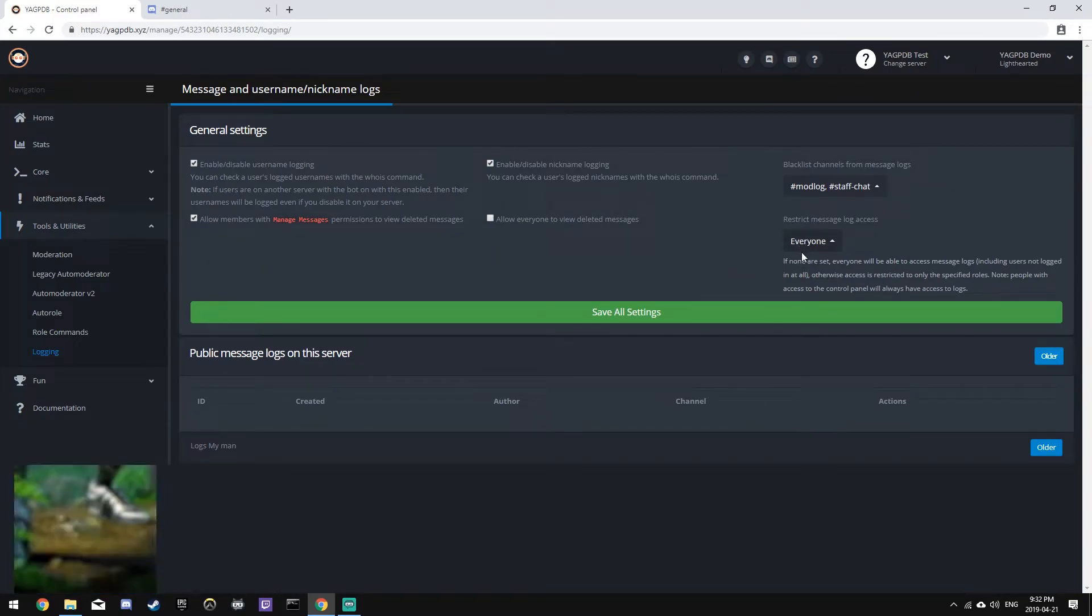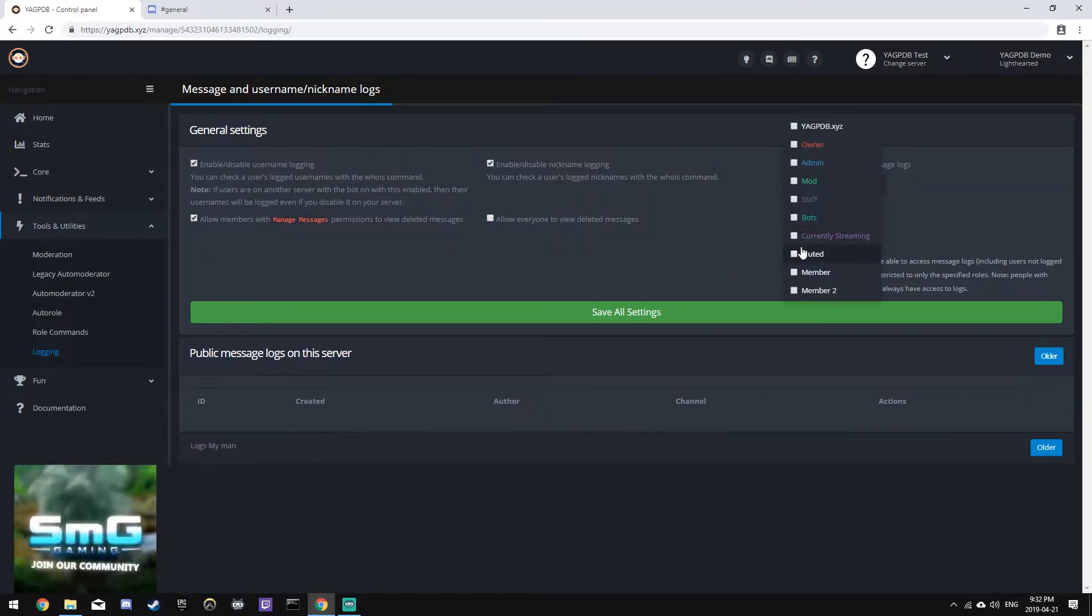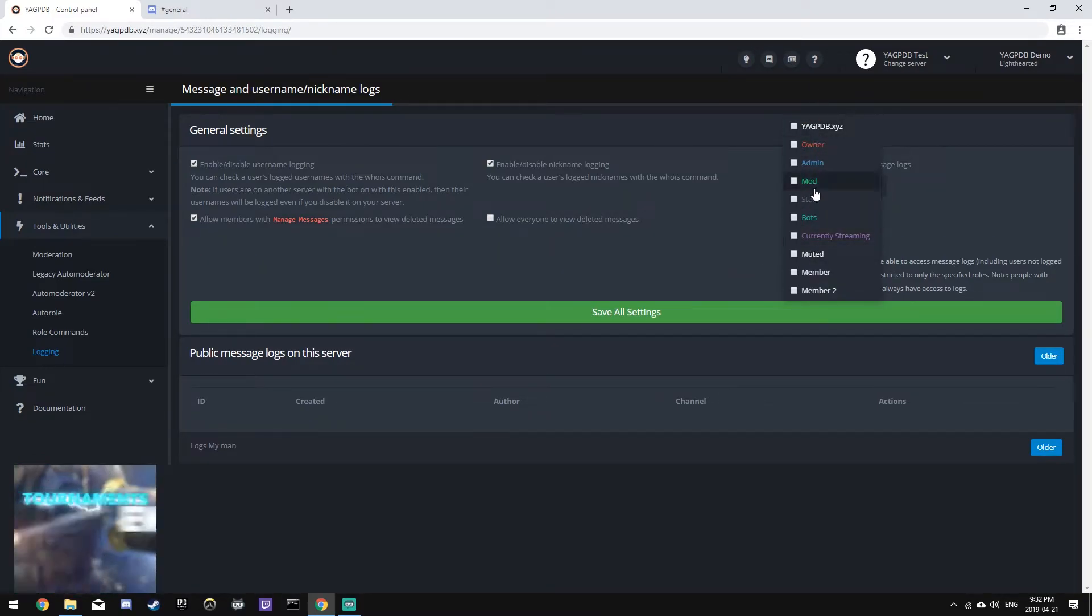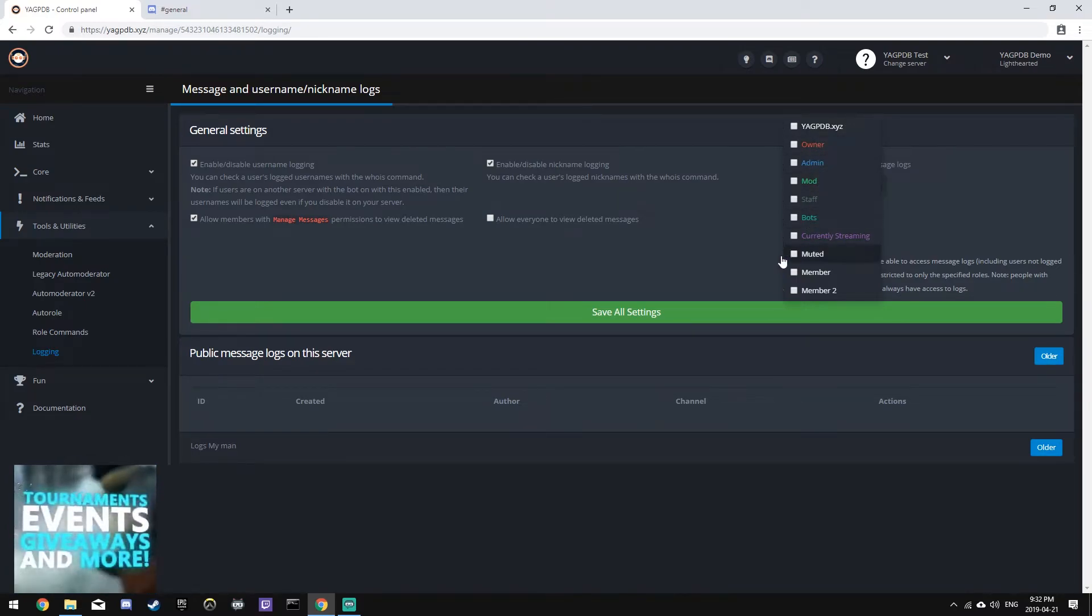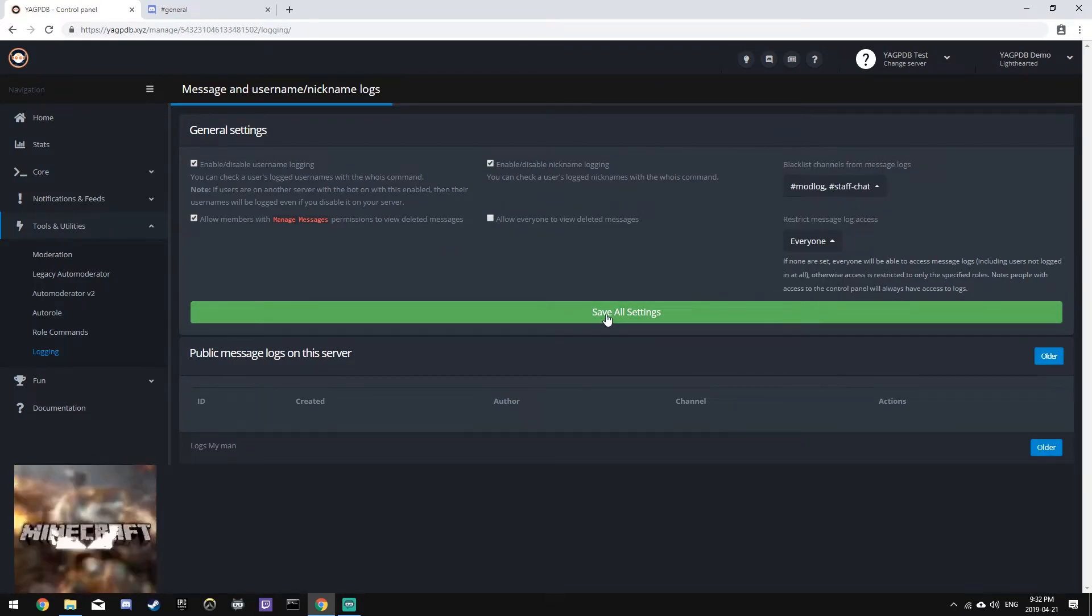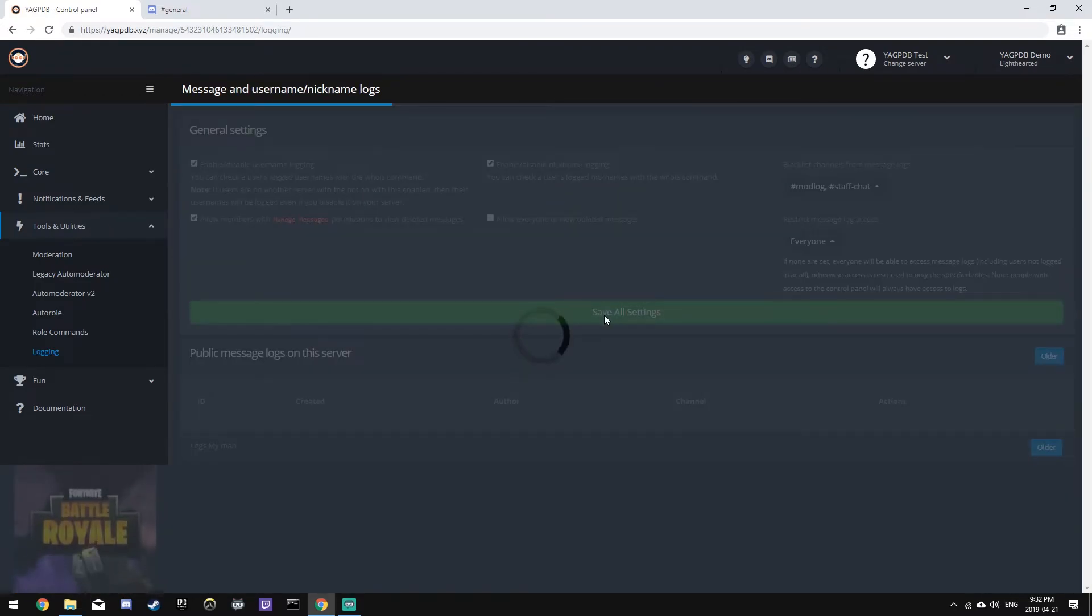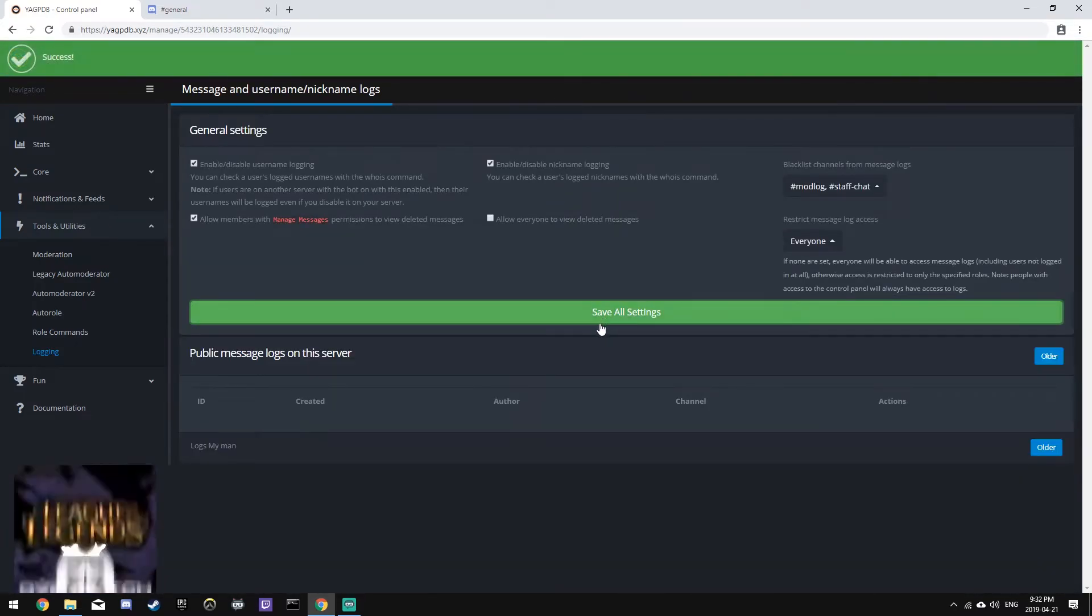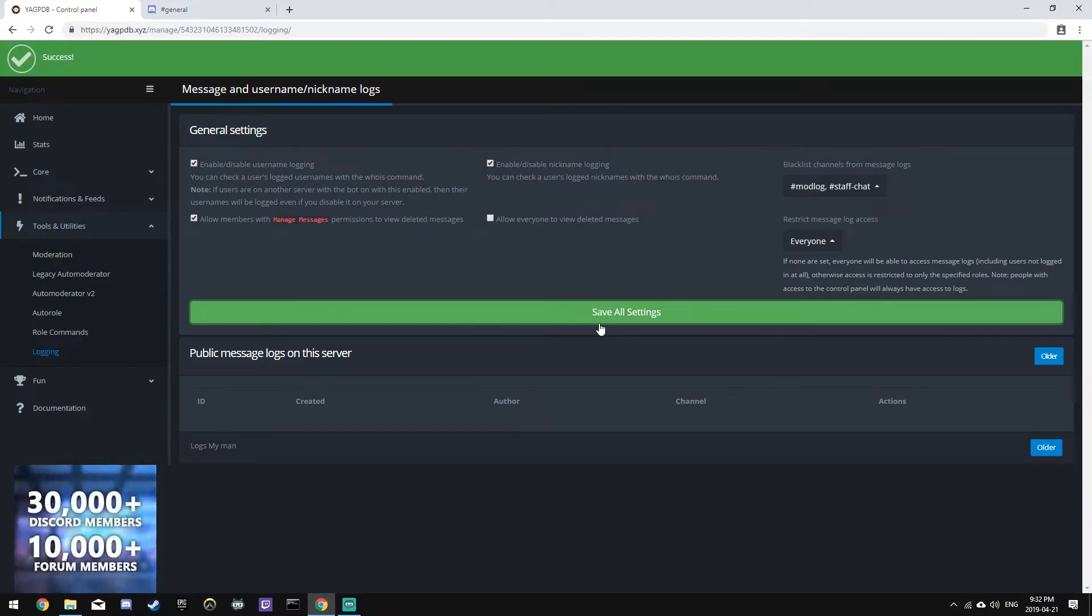We can also restrict message log access to people, for example, with only staff, but we won't do this in this case. Now let's save our settings, and that's it.